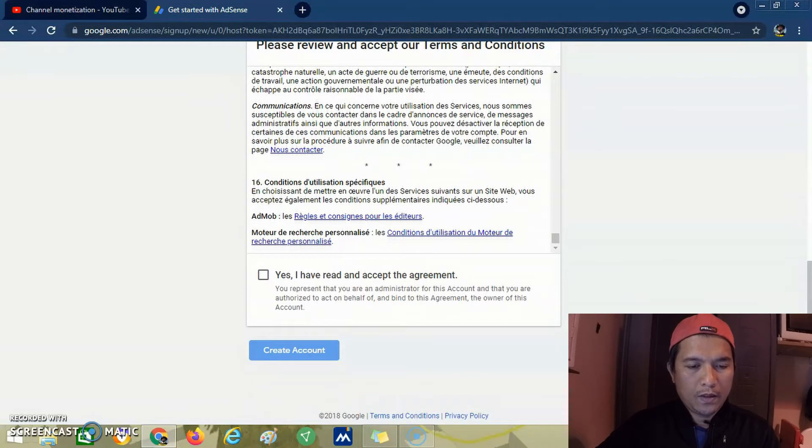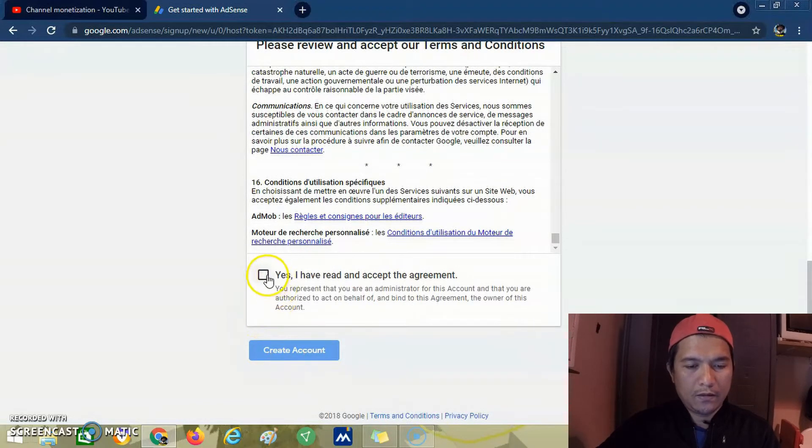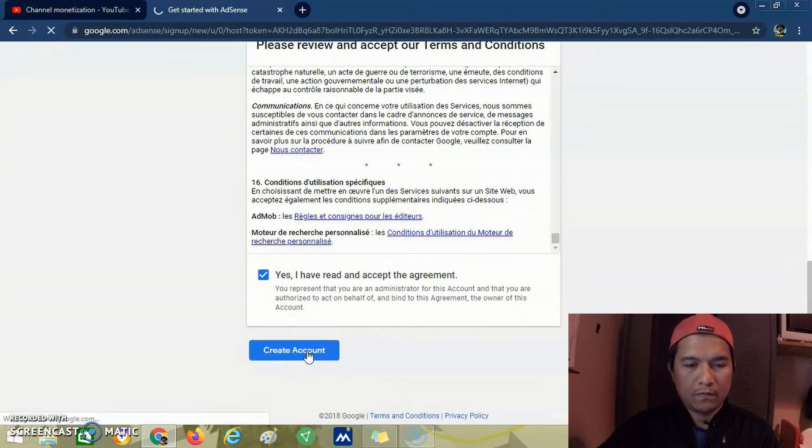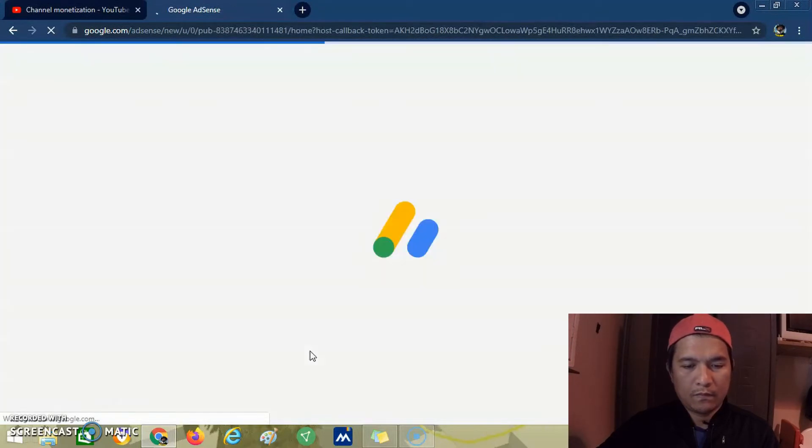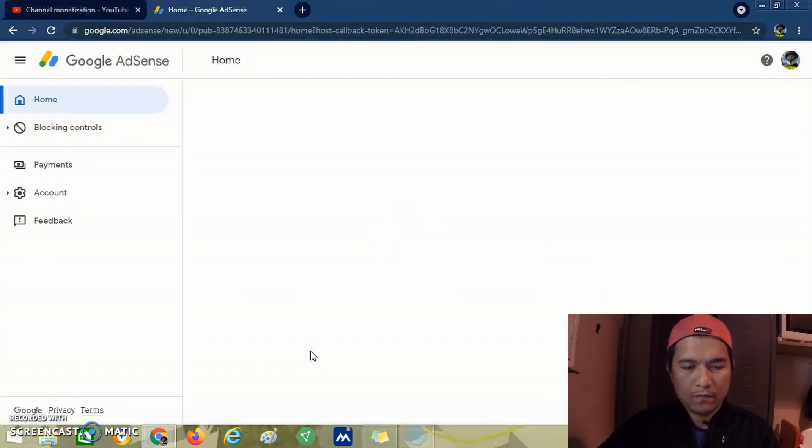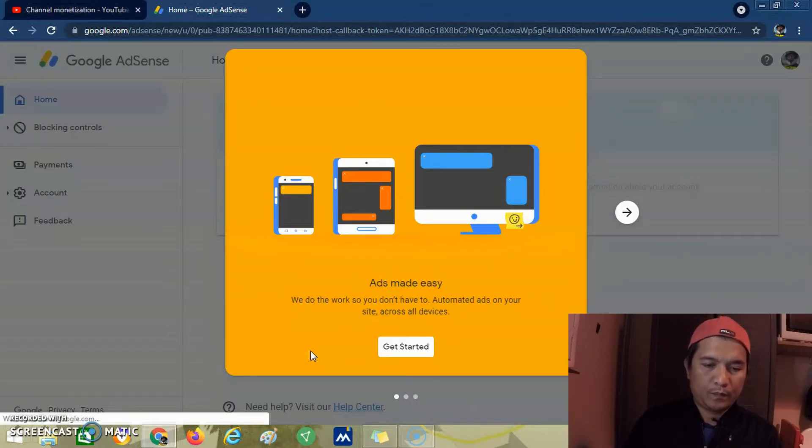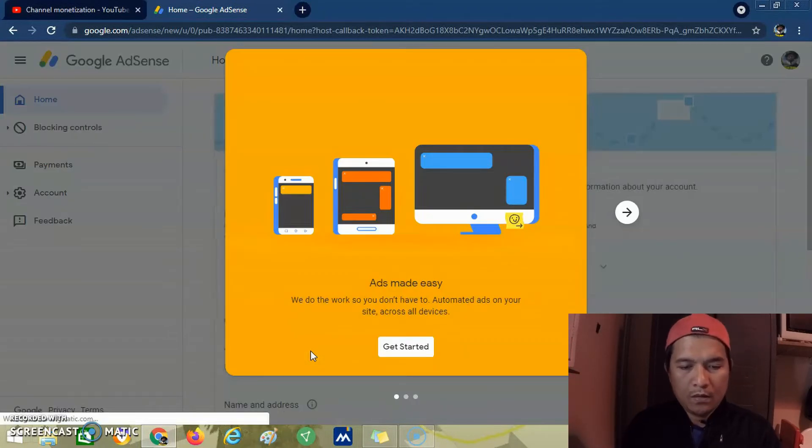Click yes and create account. Let's get started.